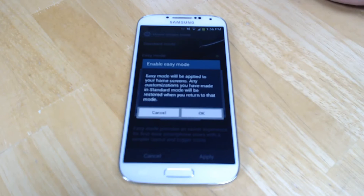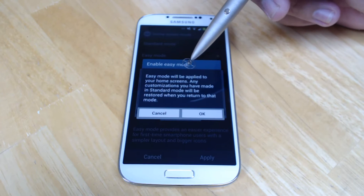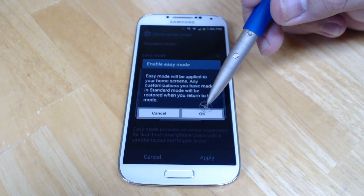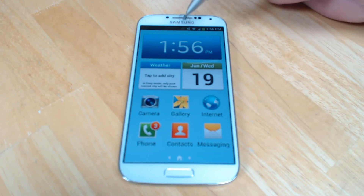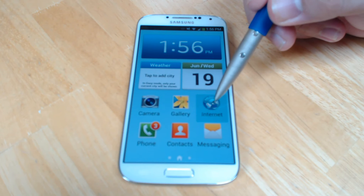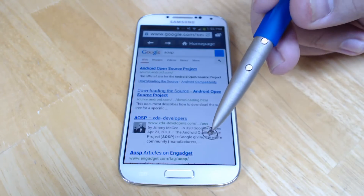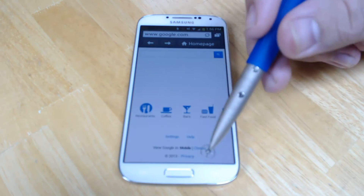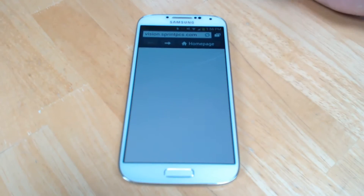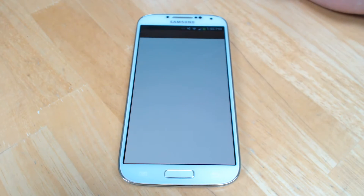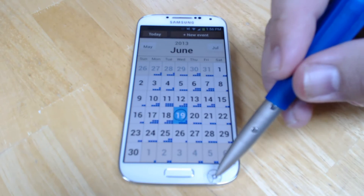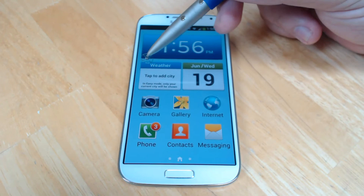It doesn't take away from what you've got in Standard Mode already — you keep everything that you've done in Standard Mode. You've got a lot of the very same things, just very large. You've got the internet icon, which is the browser for the Galaxy S4, and you've got these large icons, these large simple widgets, and everything on this homepage is Samsung stuff.